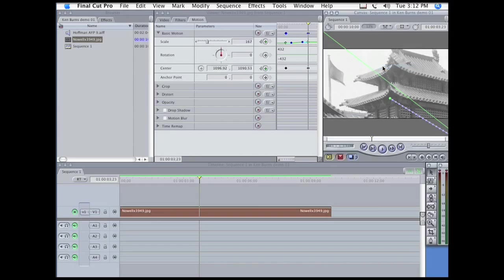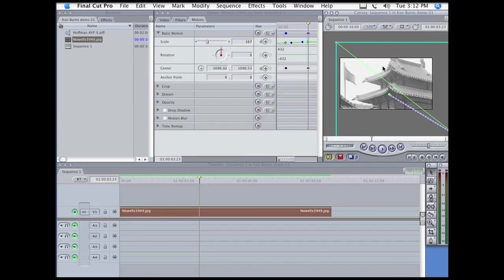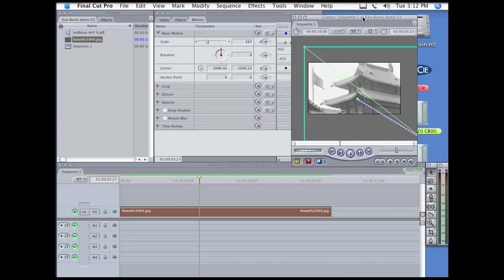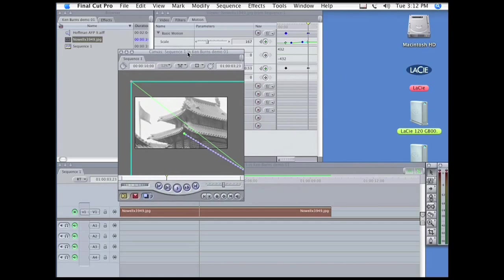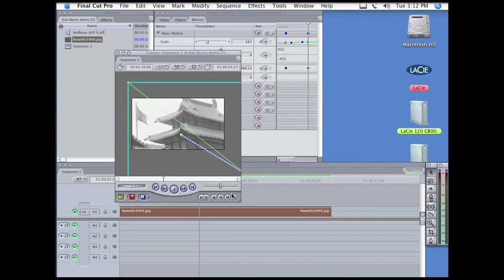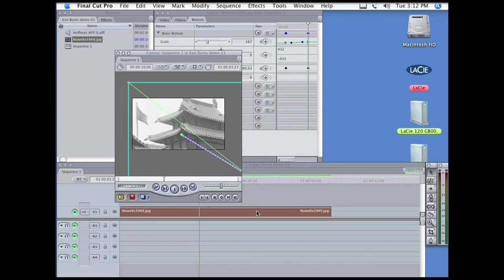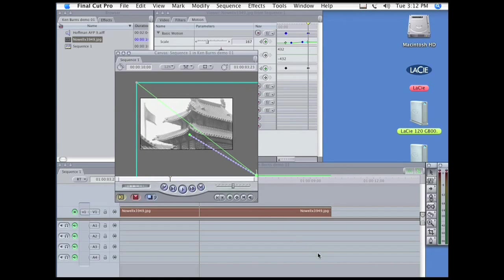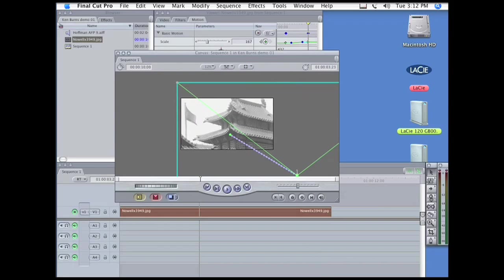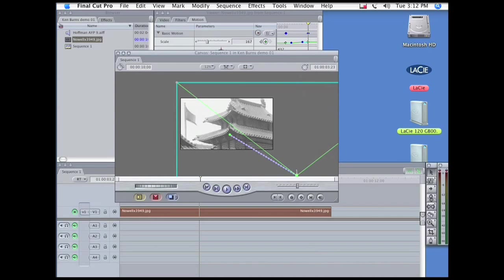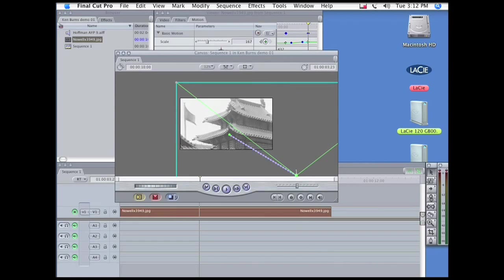So I've got to make this window larger. There we go. So now I can see them both.